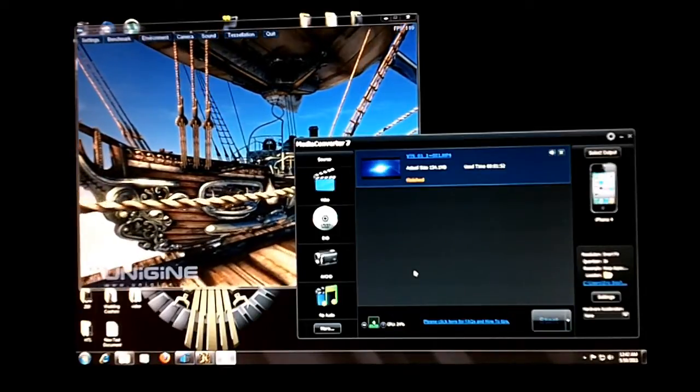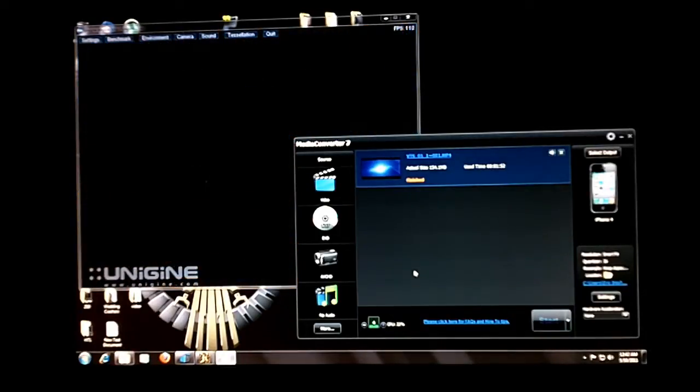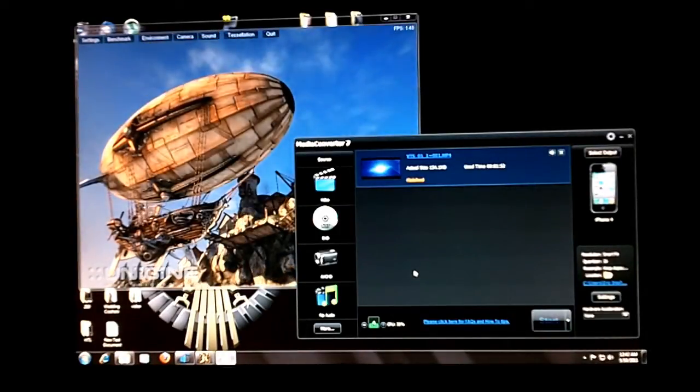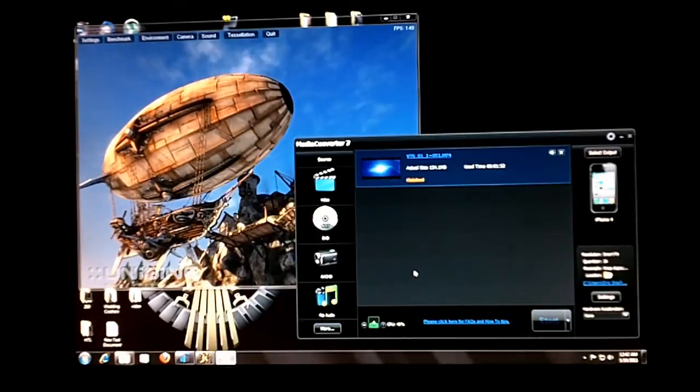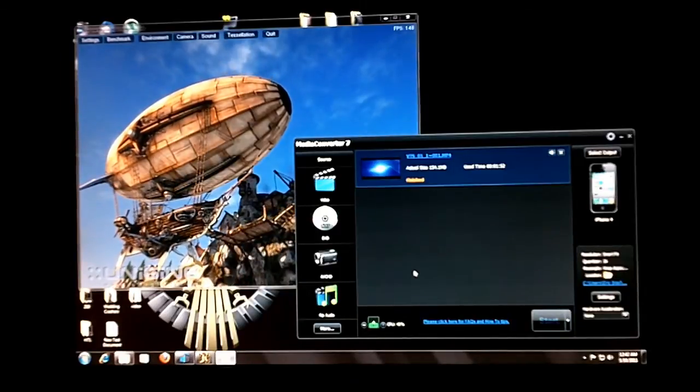A minute 52 on the conversion while Unigine was running in the background without any frame loss.